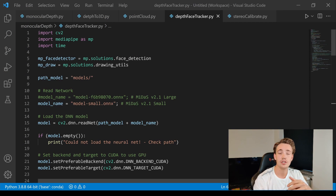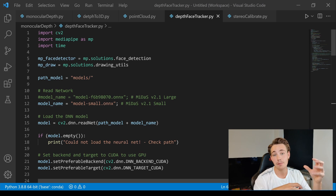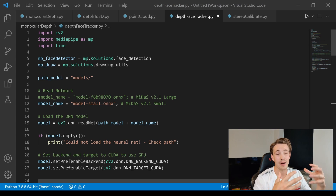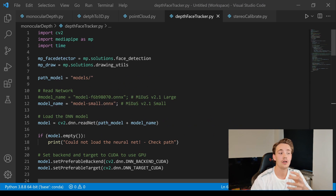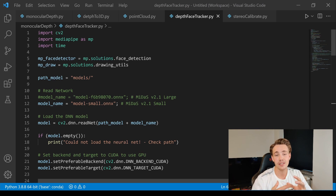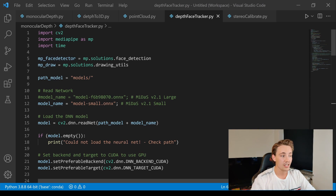I'm ready to jump straight into Visual Studio Code and go over the code where we're combining a deep neural network to estimate depth from a monocular camera with the MediaPipe face detector. First of all, we're importing cv2, mediapipe as mp, and also time, so we can time our application and see how many FPS we get when running this algorithm — combining deep learning for depth estimation and face detection.